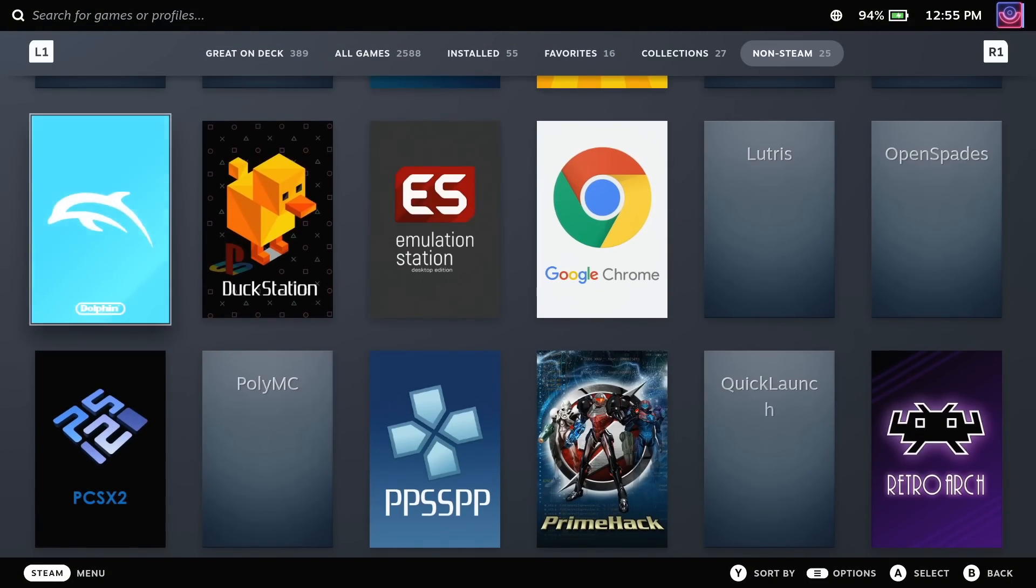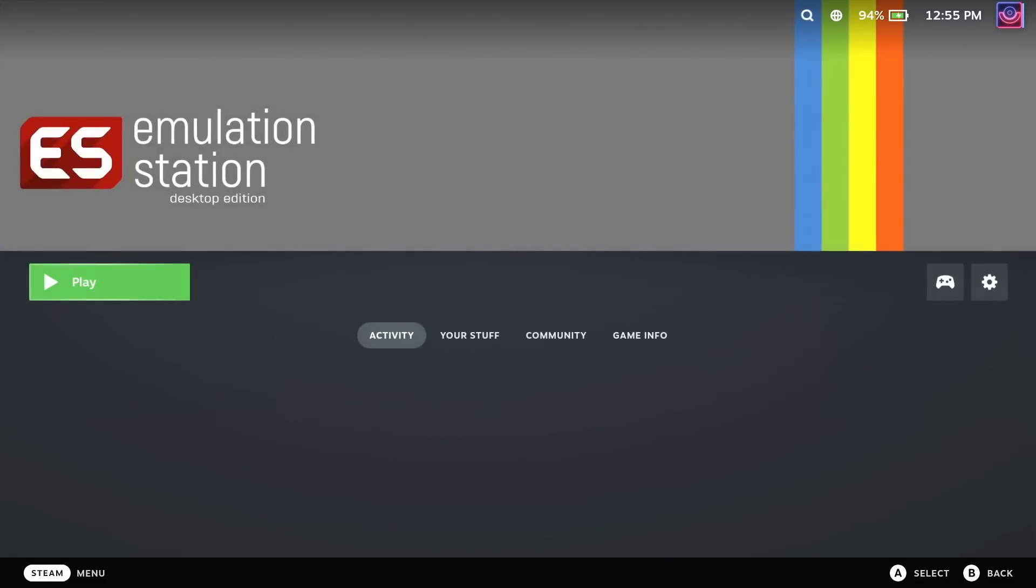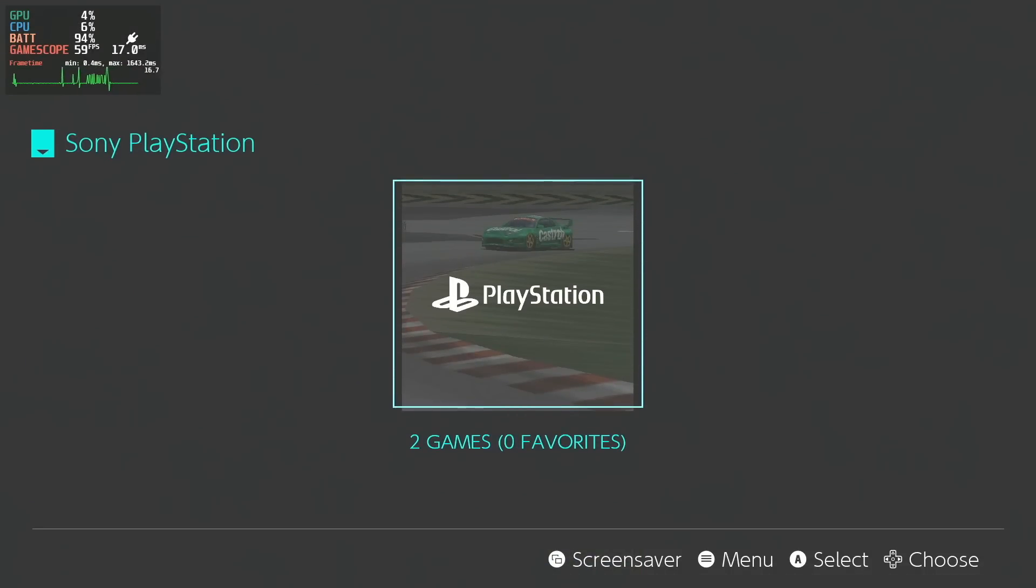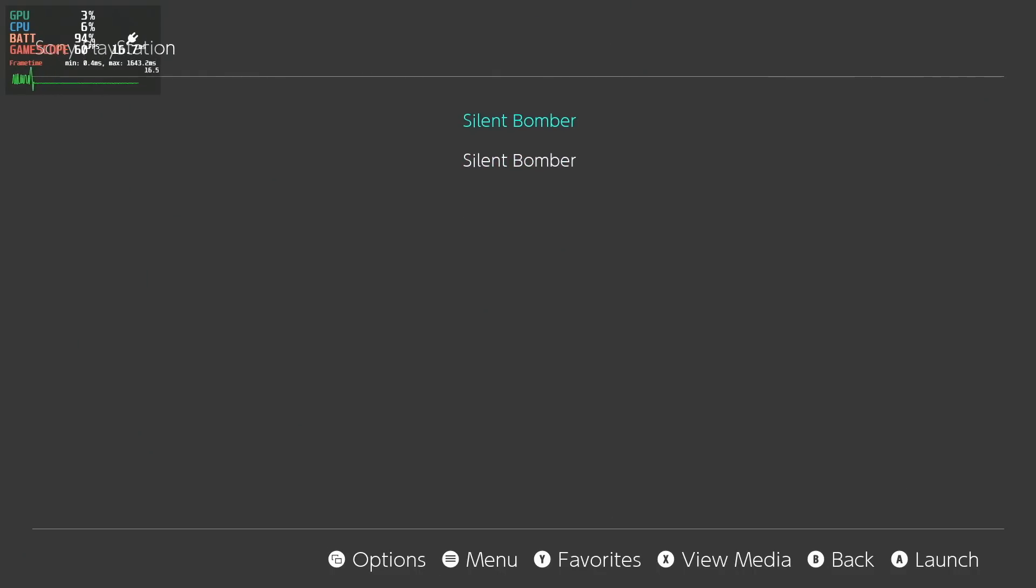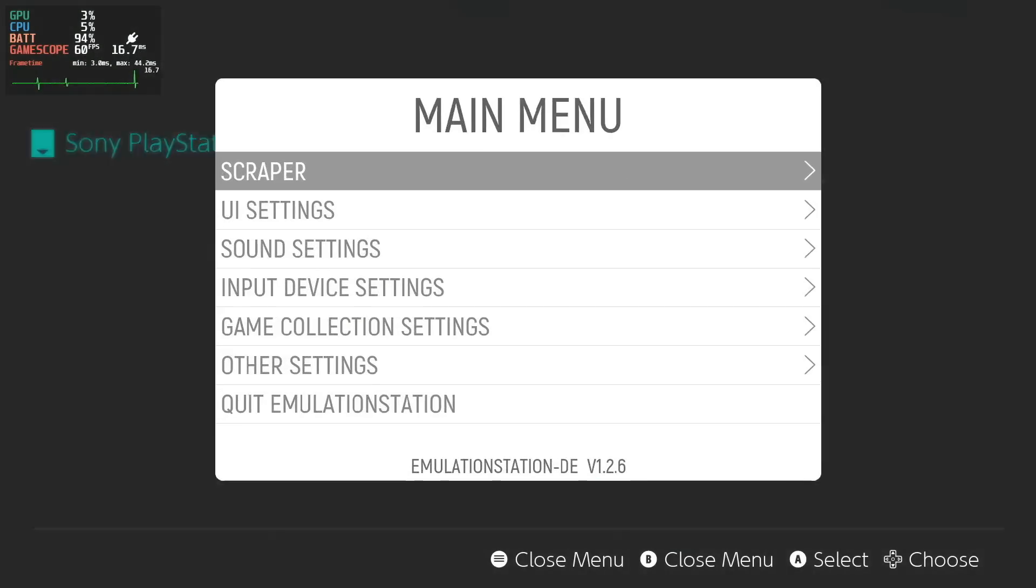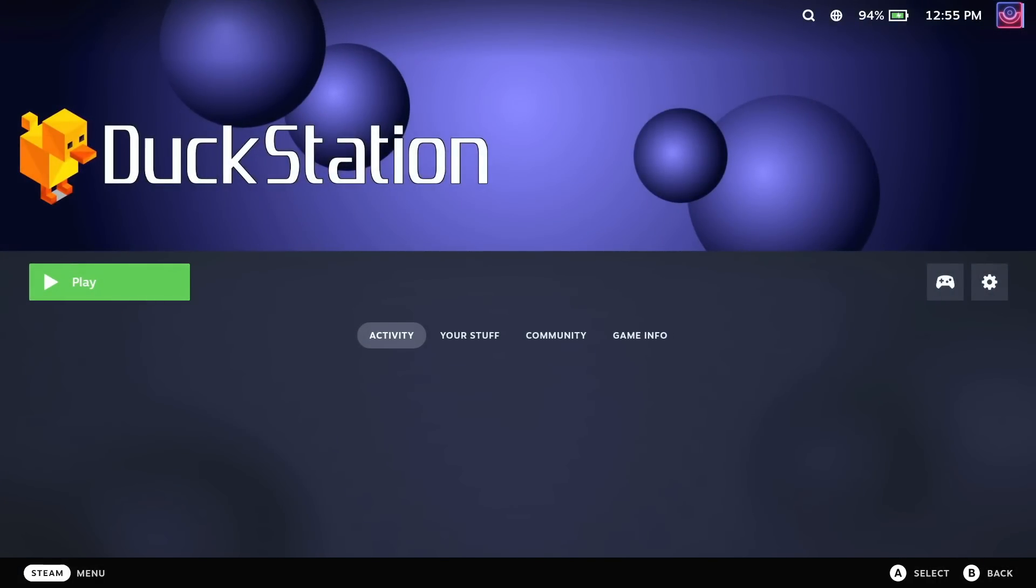So here I can go into emulation station to see the individual games. I don't know why it doubled up, but I'll figure that out later.